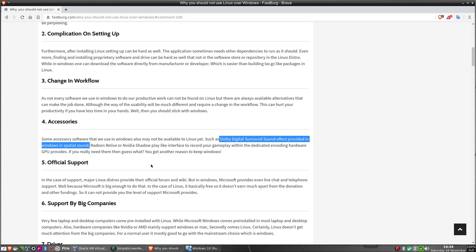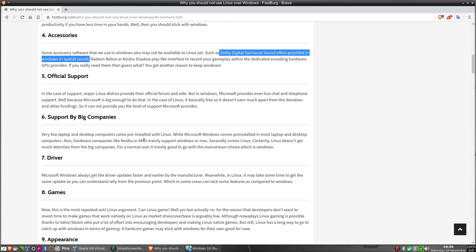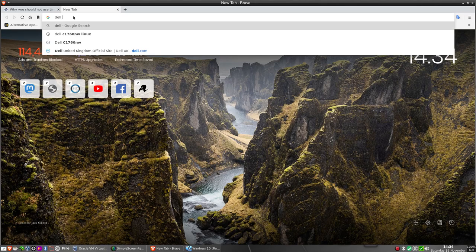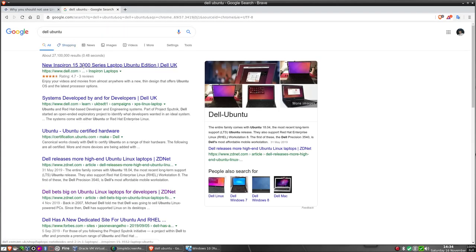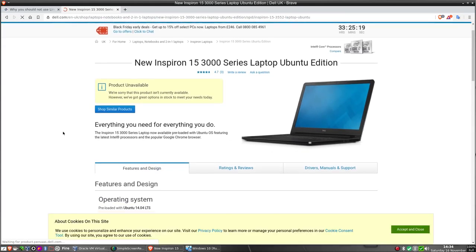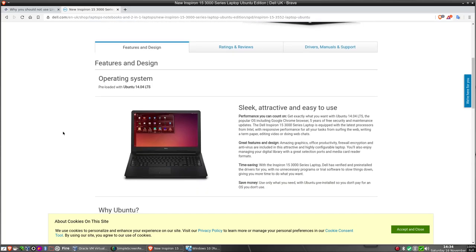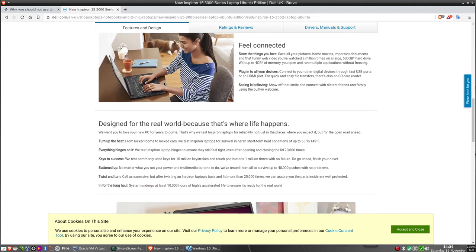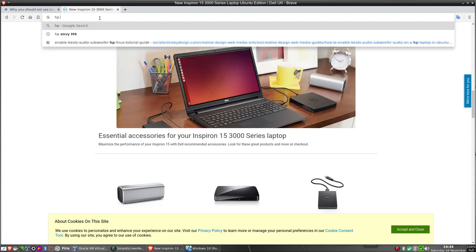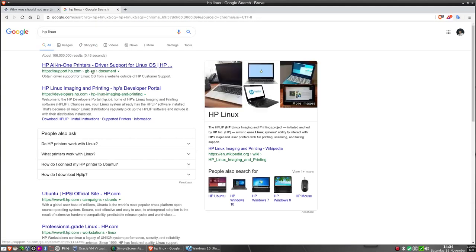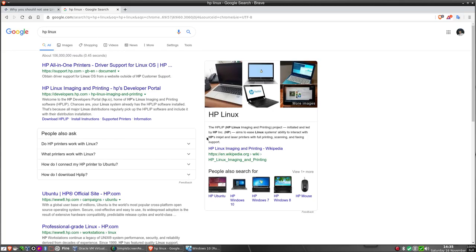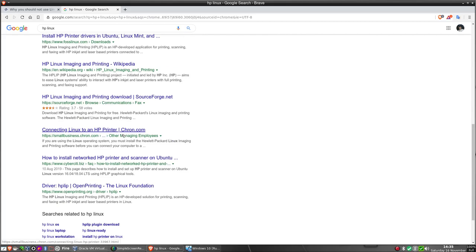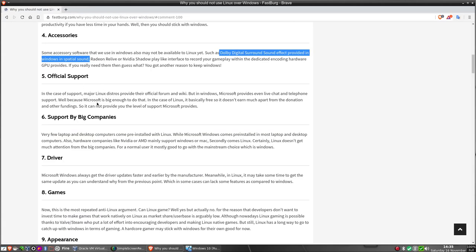Supported by big companies, few laptops, meanwhile Microsoft can pre-installed on most laptops. Again, wrong. Let's go to Dell. Big companies, how big do you want it? Dell, one of the biggest computer manufacturers on the planet. It comes with Ubuntu pre-installed. HP Linux. HP Linux stuff here. Yeah, another major computer company supports Linux. No, so I'm not having that.